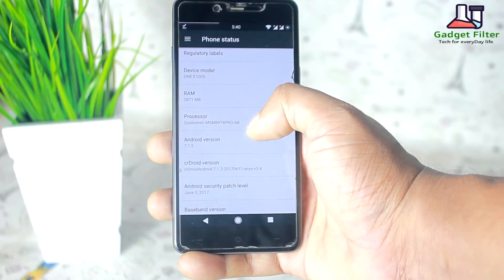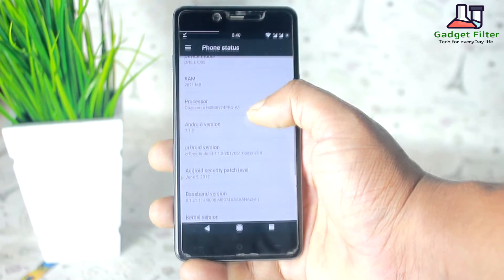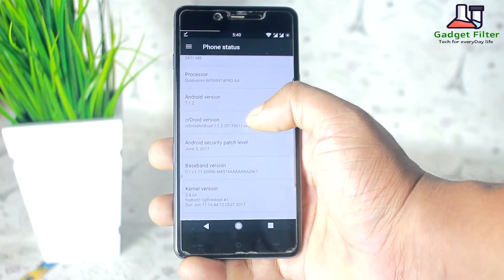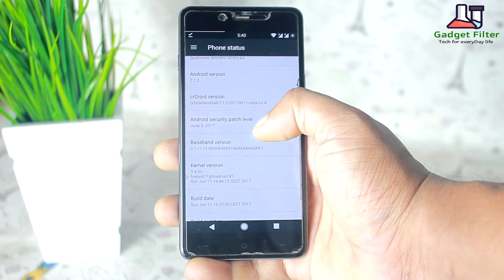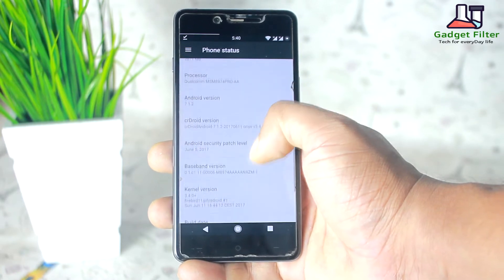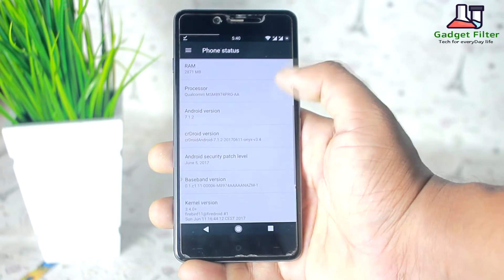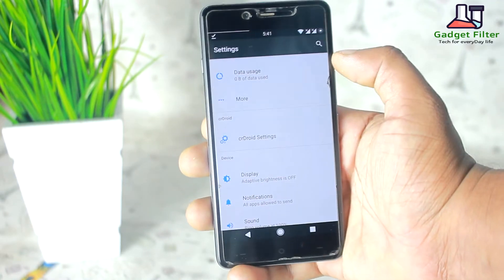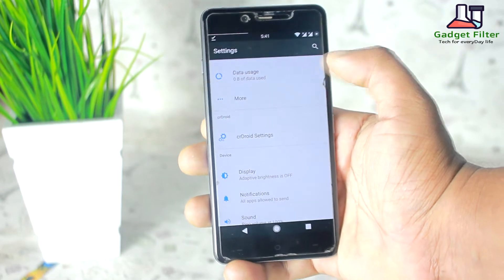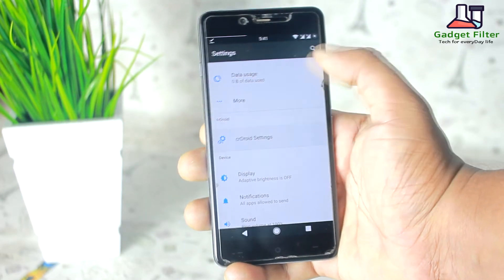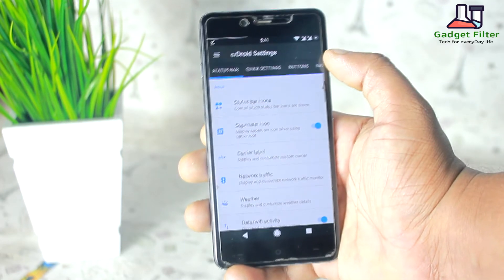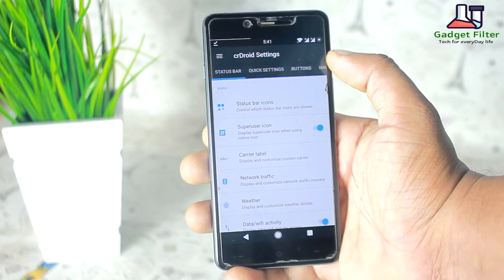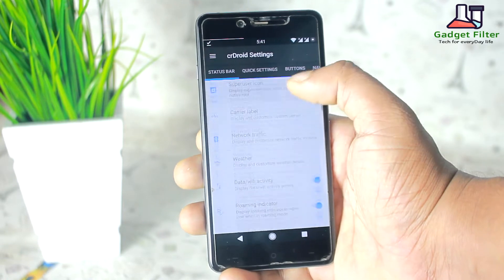This ROM comes with June 5, 2017 security patch — it is the latest patch — and it's based on Android Nougat 7.1.2. In the settings, firstly we will find CR Droid settings, where you can get lots of customization features.